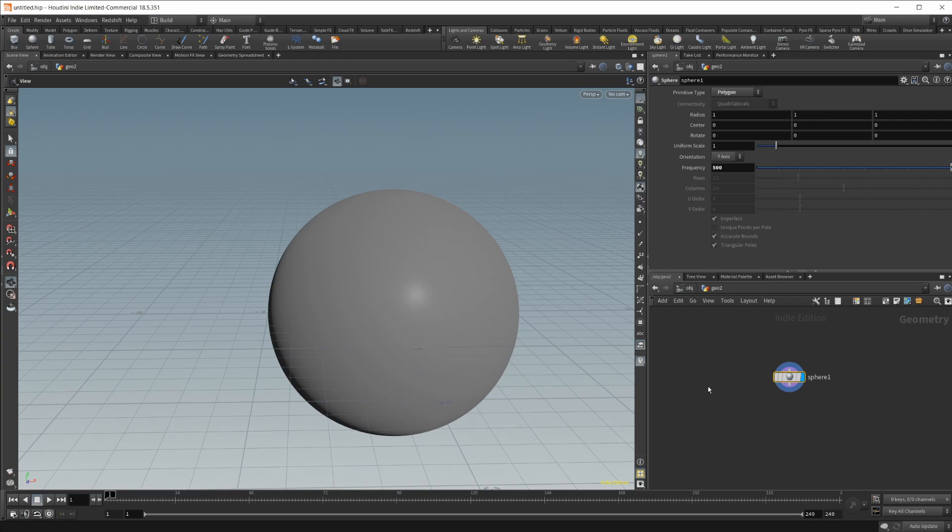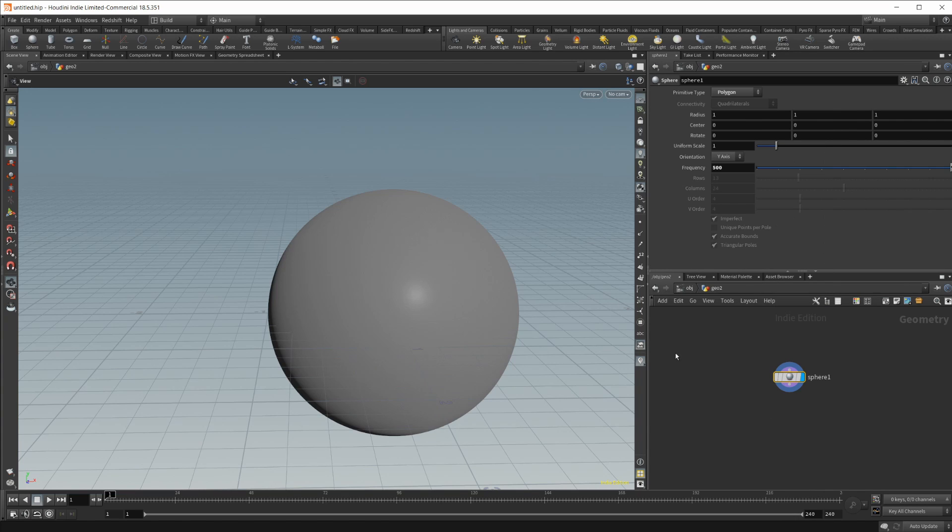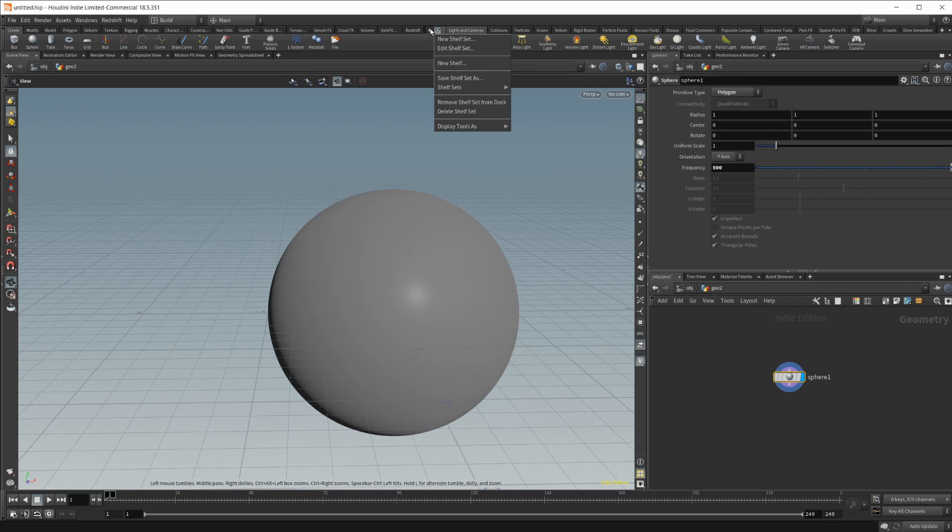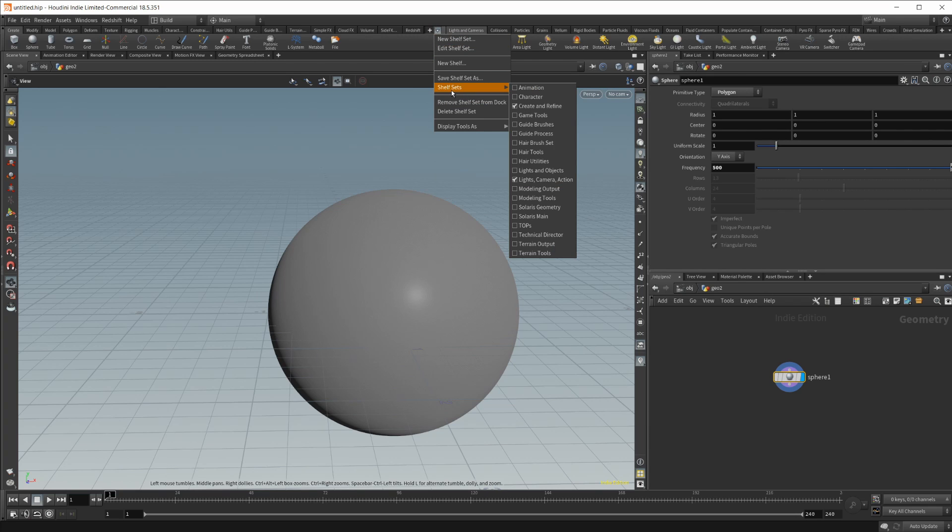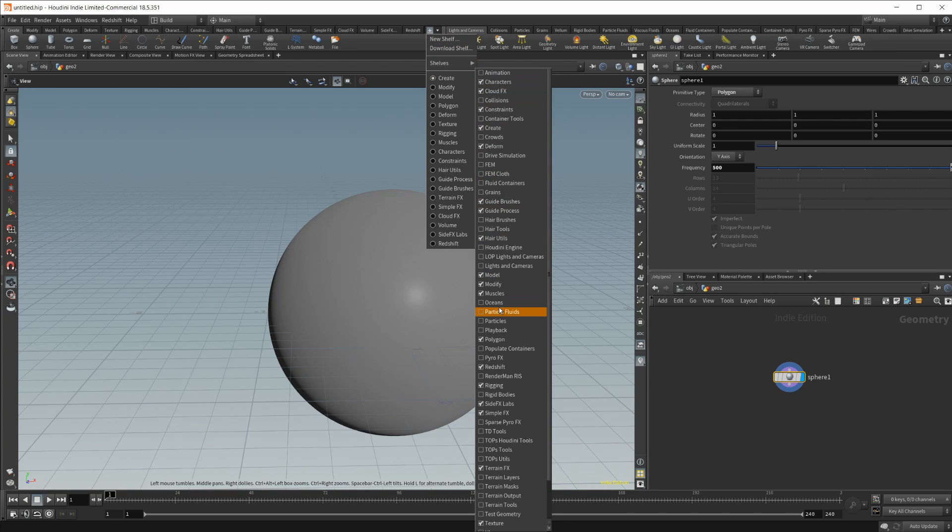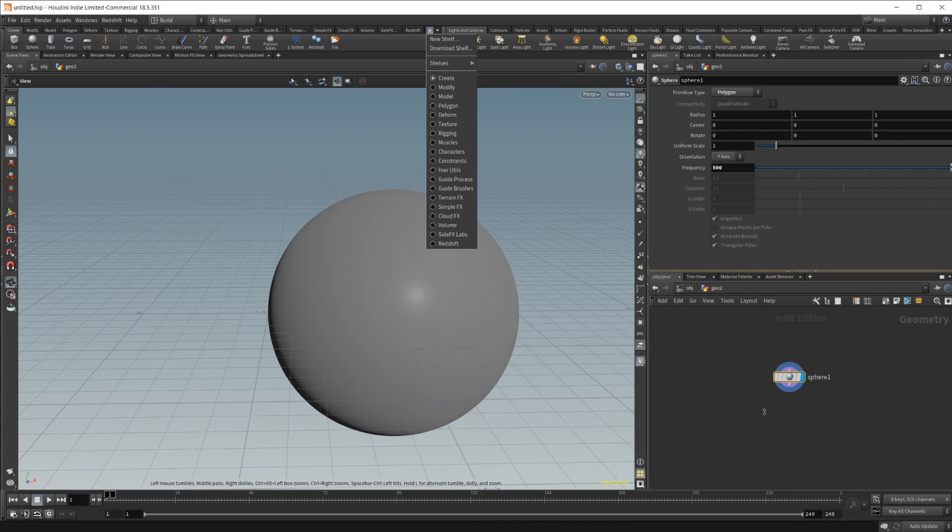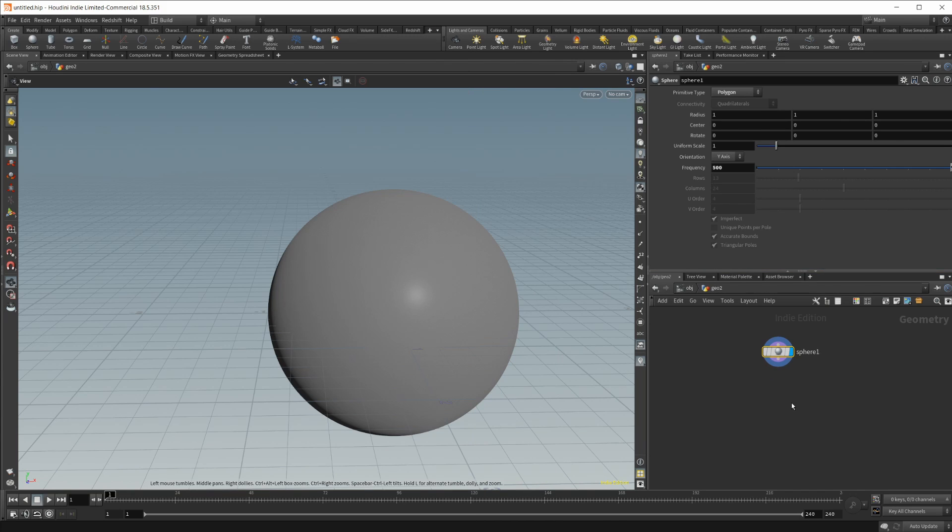This is needed because this is a labs tool set tool basically. So you'll need to go up here and I think it's in, actually I think it's in this, you have to go to shelves and you have to enable the side effects labs right there and then download the tool set to enable these tools.